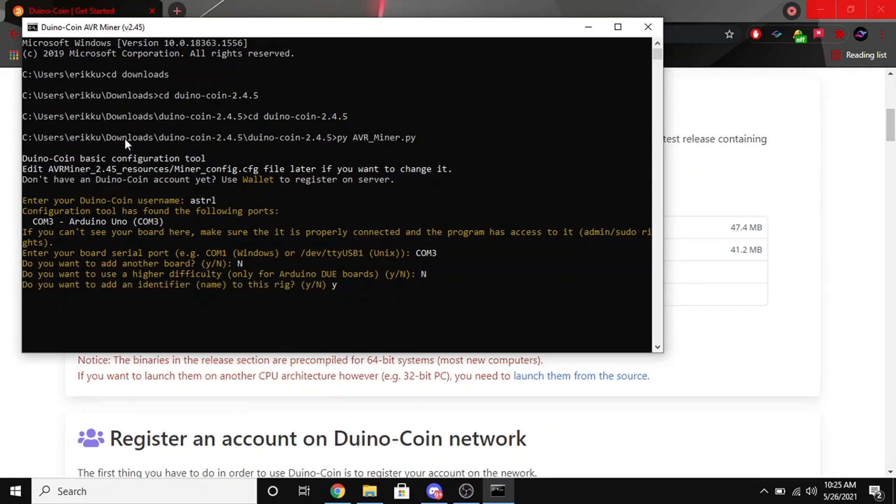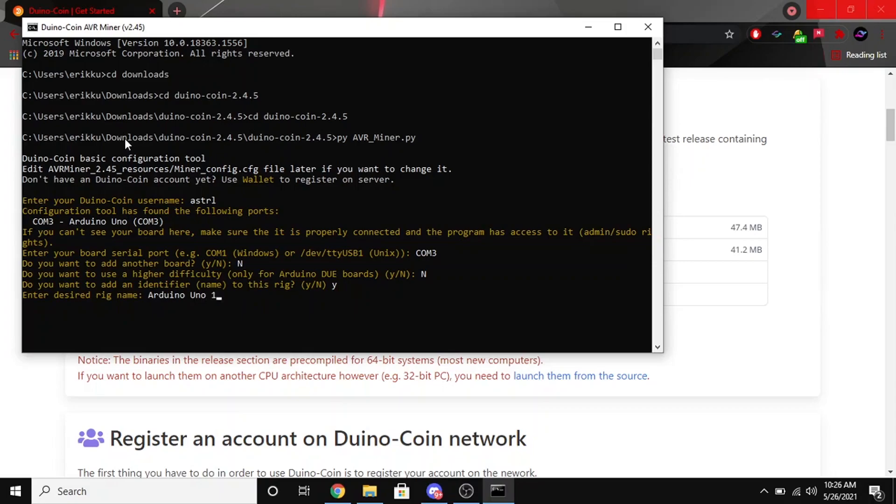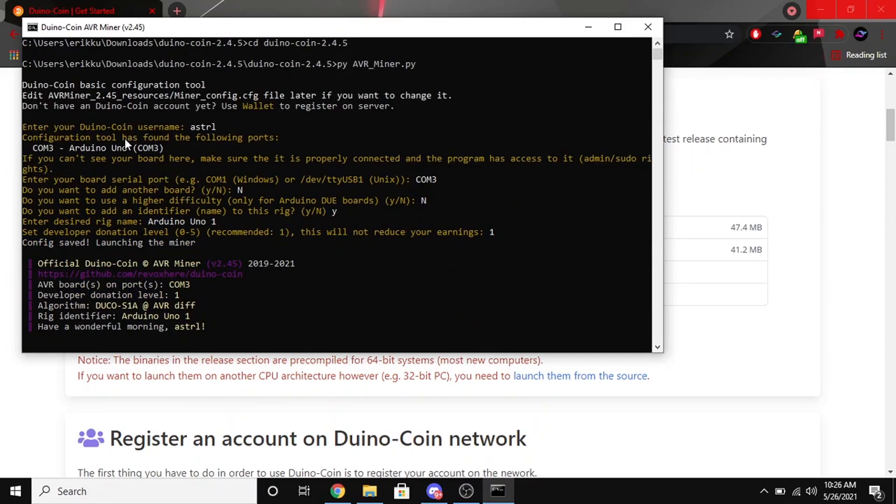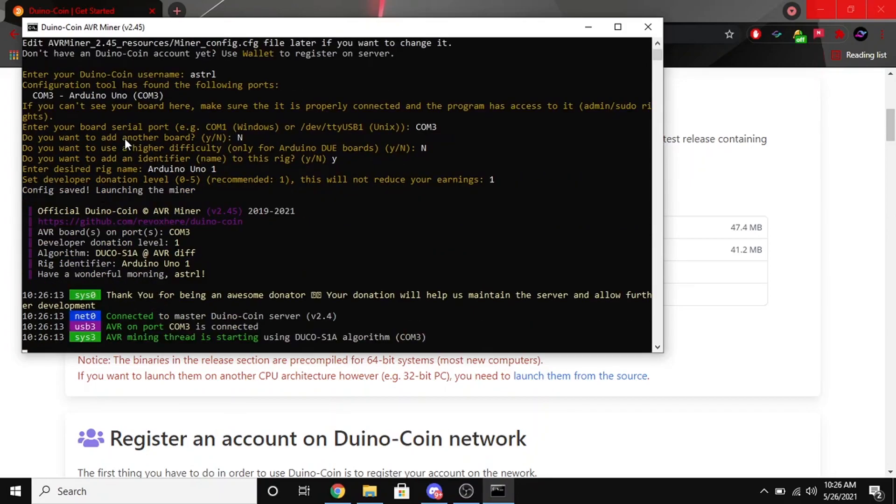Put yes and then enter your desired rig name. I'm going to put Arduino Uno 1. Go ahead and hit enter and then I just set it to one for the donation level, and then just go ahead and hit enter.